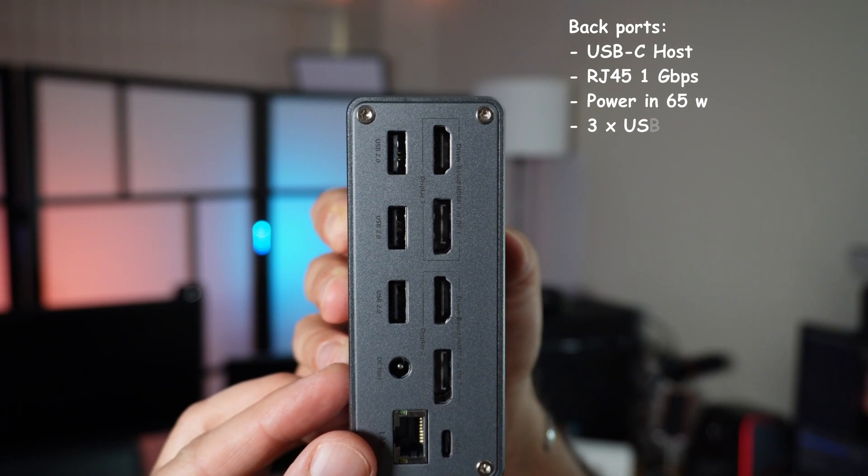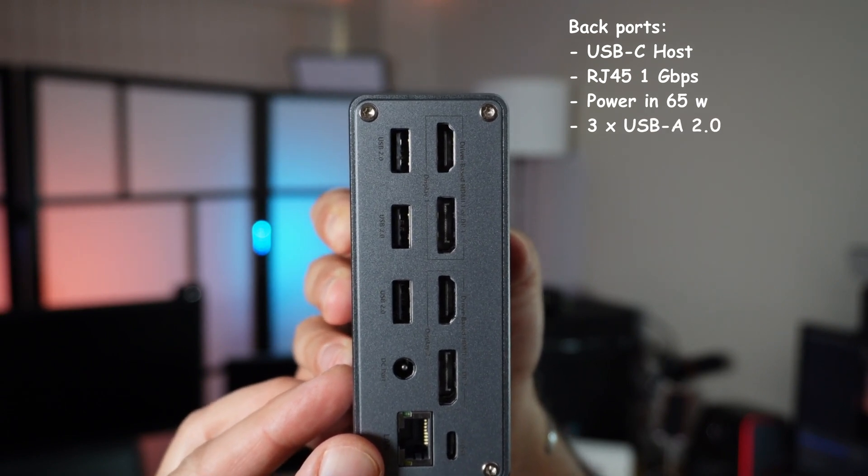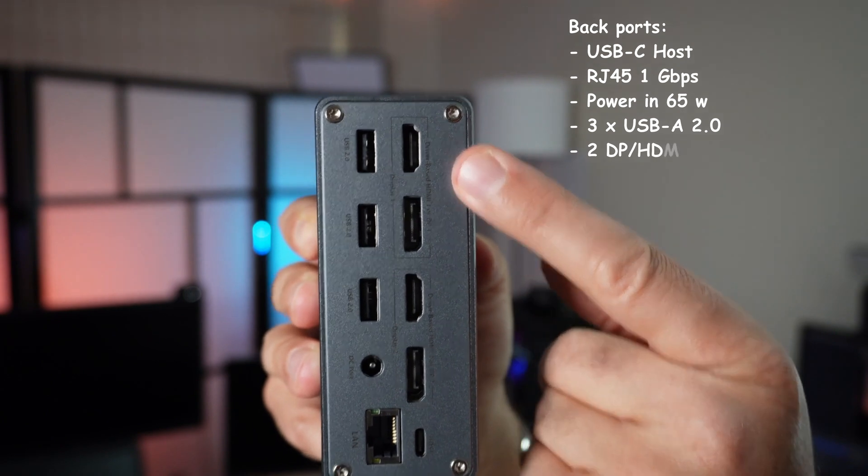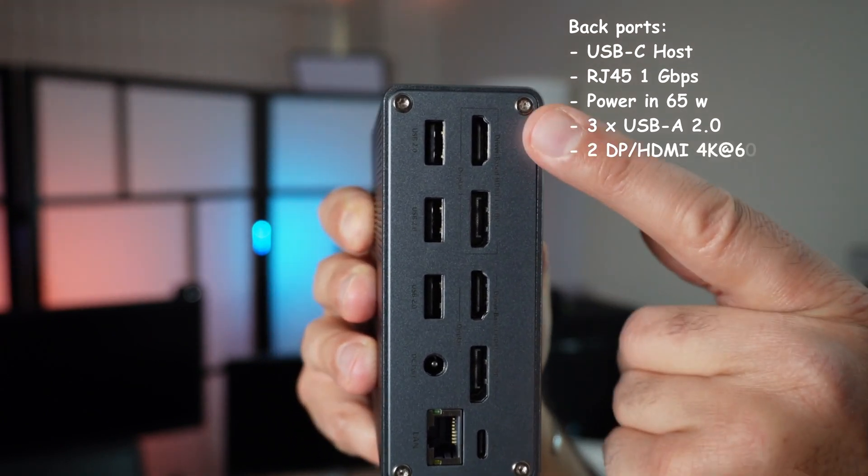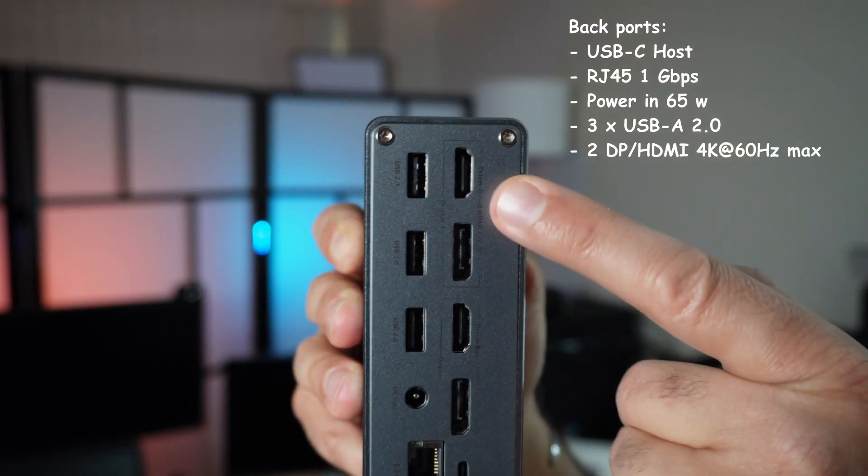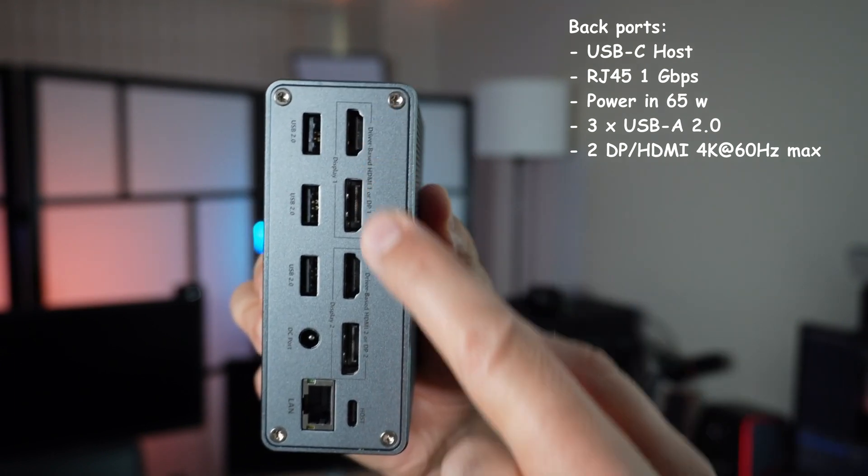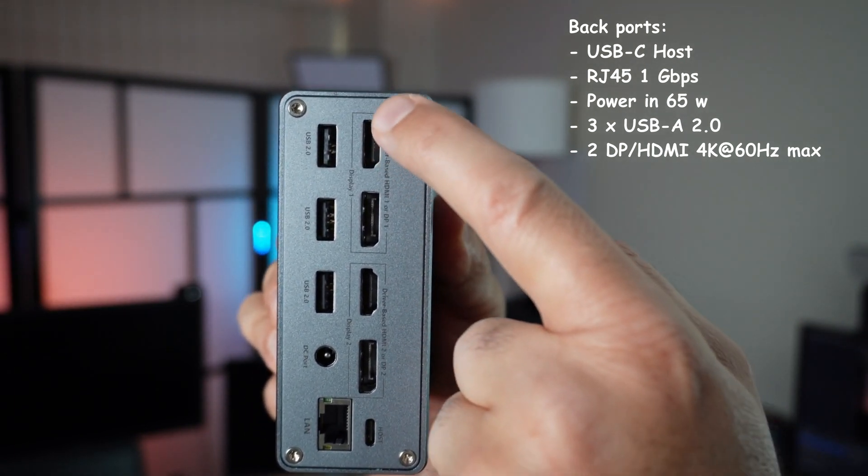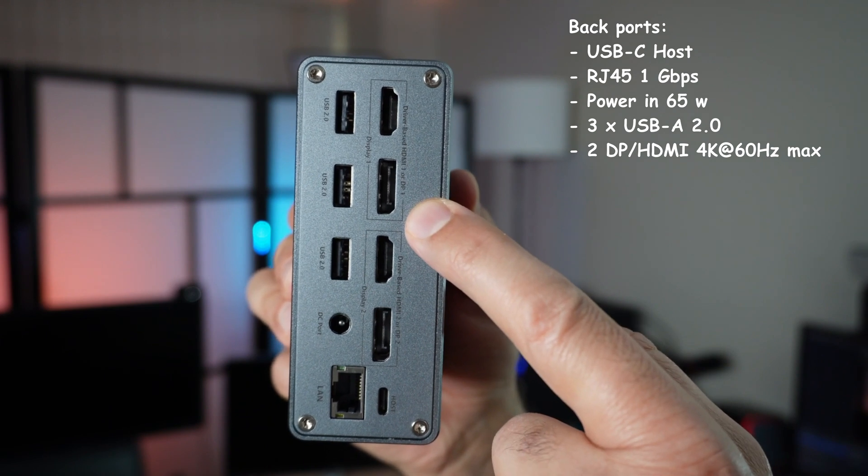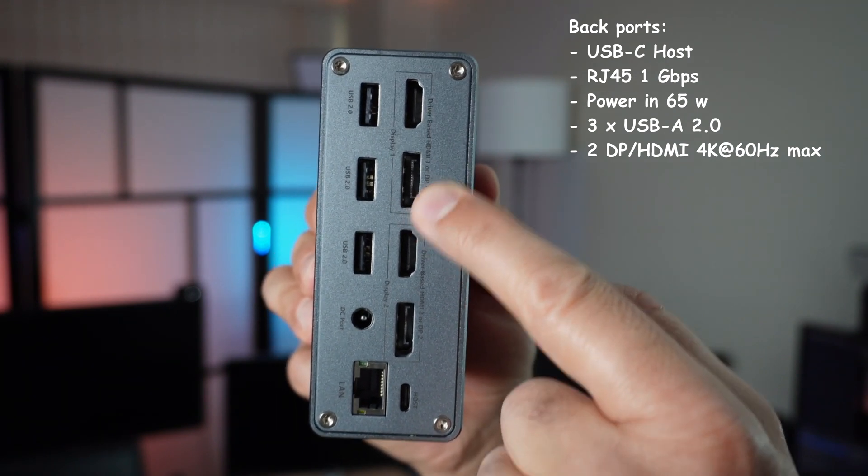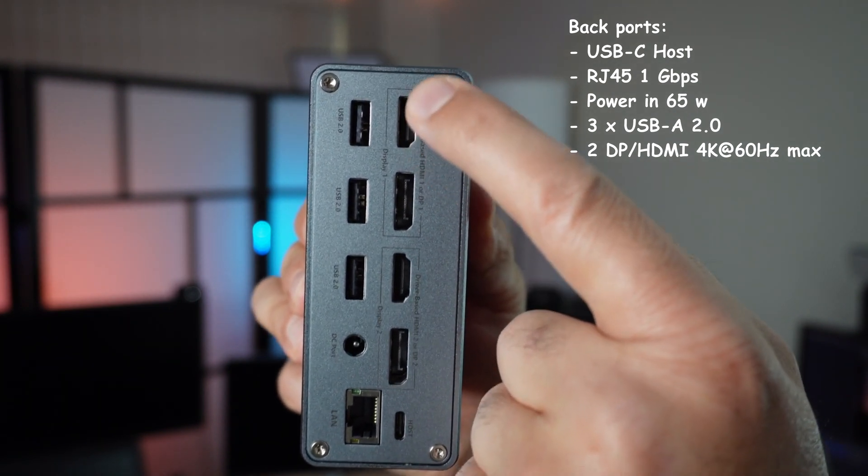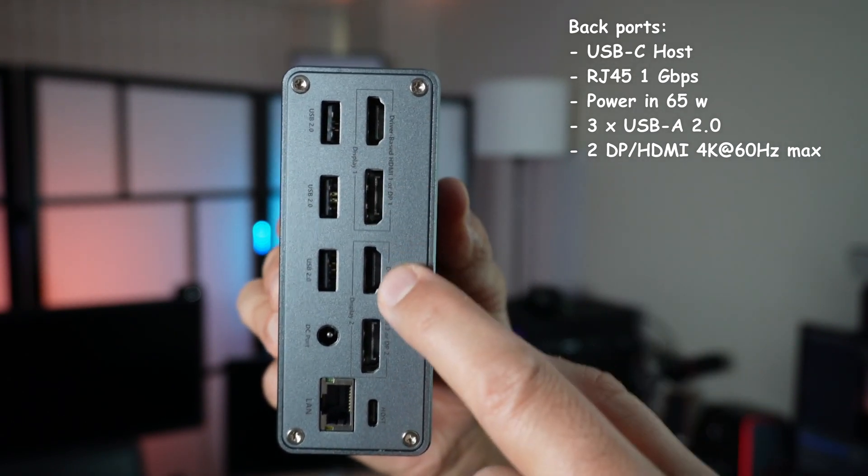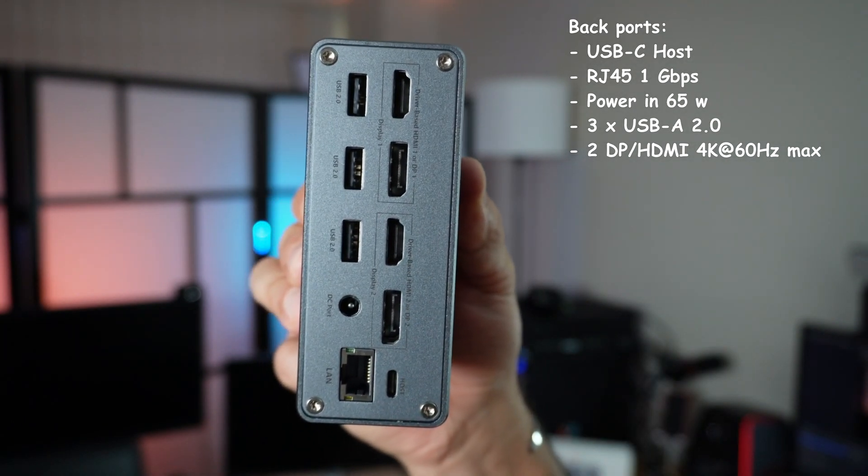These are the monitor outputs. For each monitor, you have either DisplayPort or HDMI. It's important to know that if you want to connect a monitor to monitor output one, you need to connect it either to DisplayPort or to HDMI. You cannot connect both because they will not work, and it's the same for monitor two.